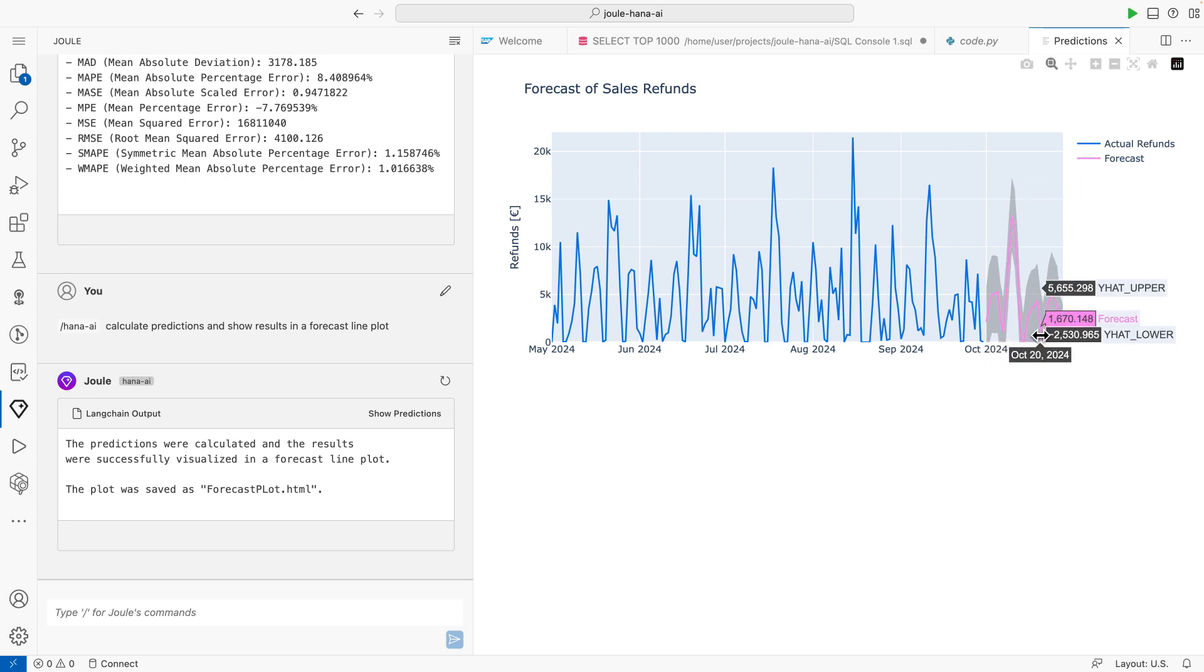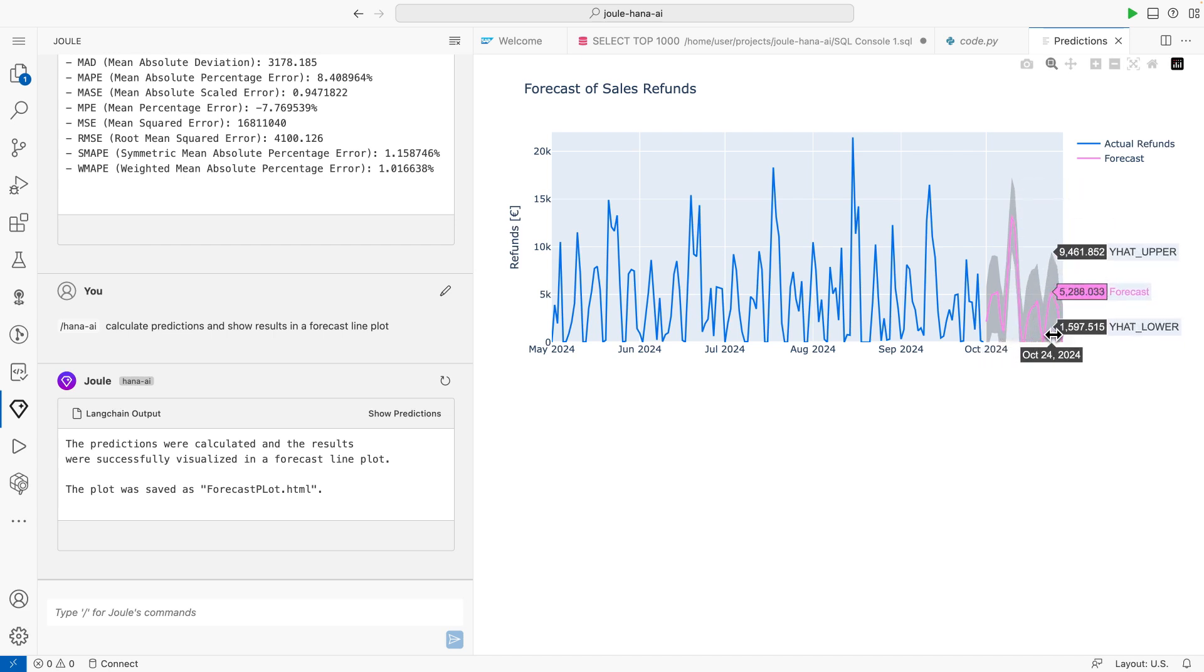At first glance, the pink prediction line looks absolutely great. This helps us to steer our product and service quality and ultimately influence the return volume, adding significant business value.